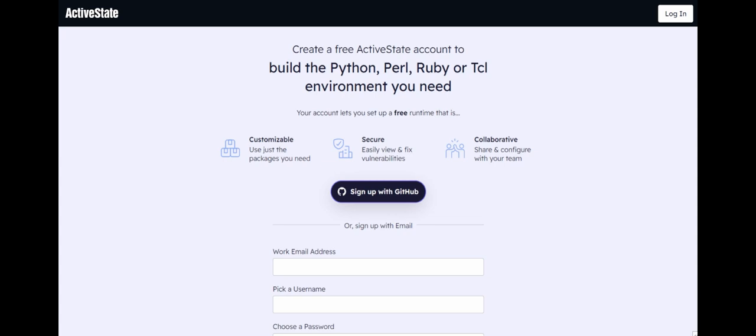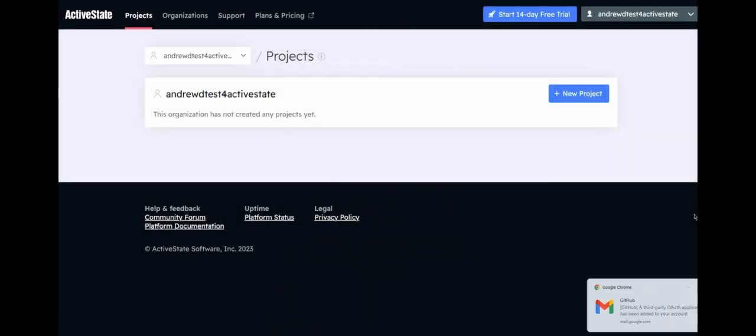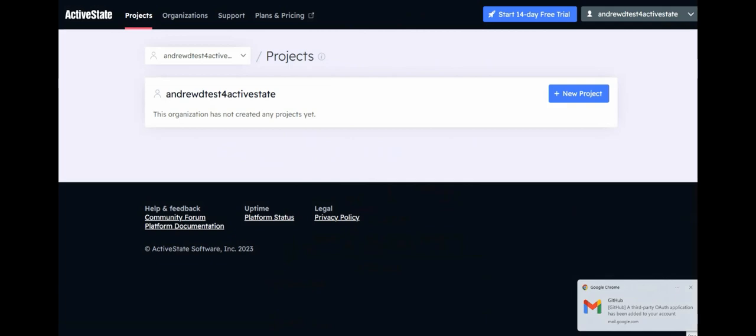To create an account using GitHub, go to the Create an Account page. Click Sign in with GitHub. You will be redirected to the GitHub site to authorize your account. You may be prompted to enter your GitHub username and password, otherwise click Authorize ActiveState to allow ActiveState to authenticate your account. Once authenticated, you will be redirected to the platform as a signed-in user.